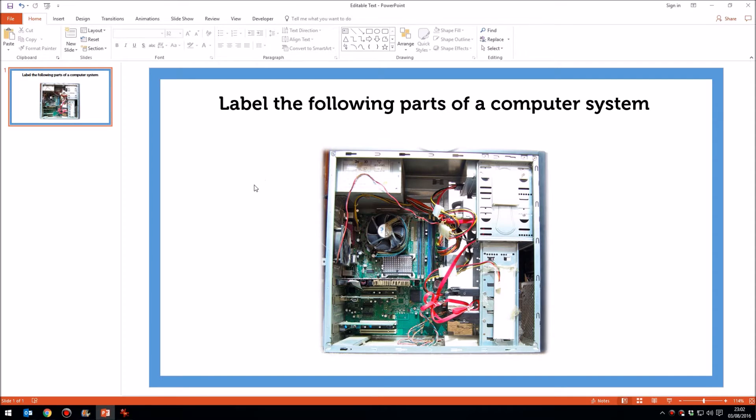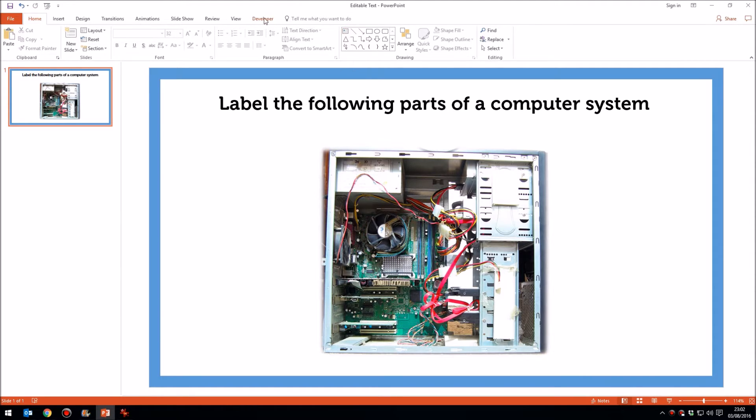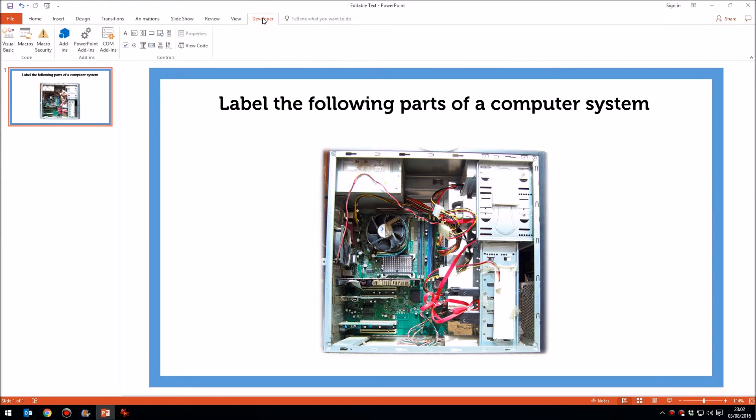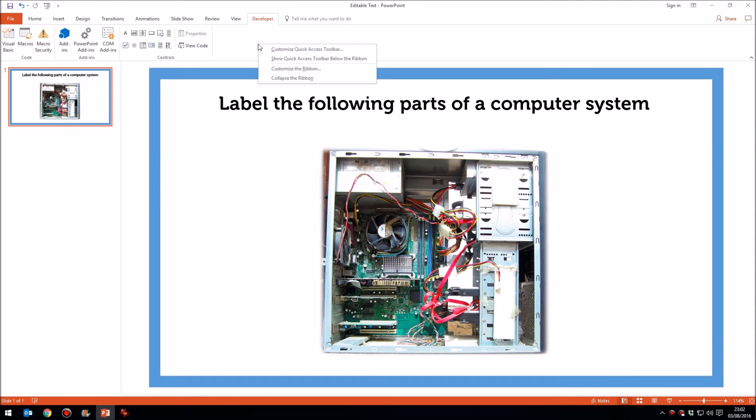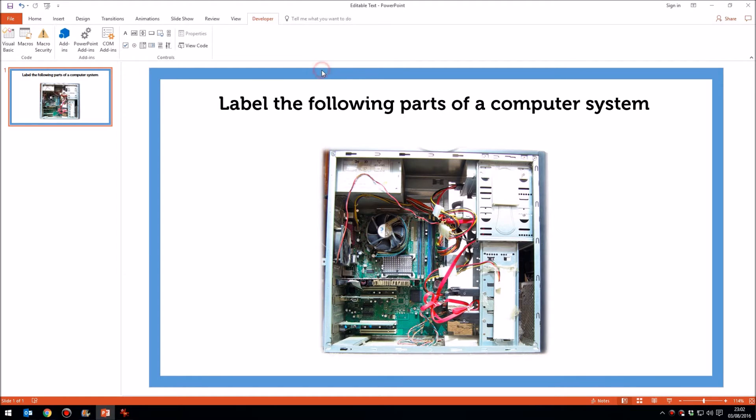What I need to do now to insert the text boxes is not to insert the sort of text box that you would normally within a presentation. What you'll need to do is to go to the Developer tab. Now, by default, you won't have the Developer tab. So what you'll need to do anywhere on the ribbon at the top is to right-click and then go to Customize the Ribbon.